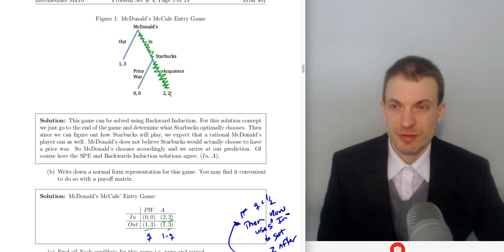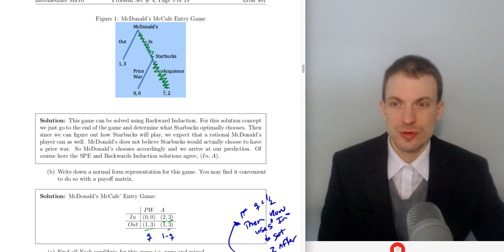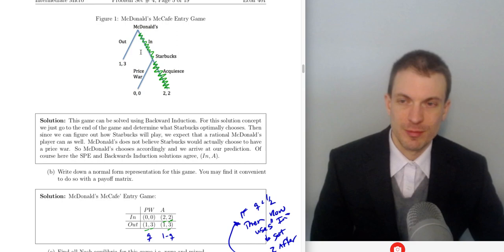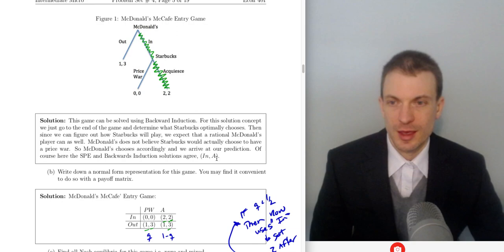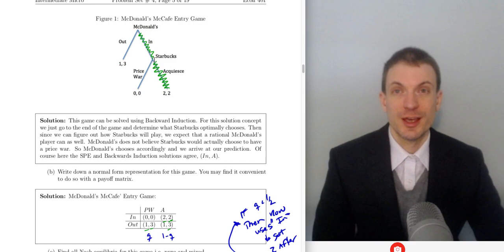Solving the game by backward induction: we go to the end of the game. If Starbucks is called upon to play, 2 is bigger than 0, so Starbucks will acquiesce. If we can figure this out, presumably McDonald's can figure it out too. McDonald's, looking forward, is going to compare this 2 to that 1 and say they'd rather have 2. So McDonald's is going to go in, knowing that Starbucks is then going to acquiesce, and payoffs are going to be 2, 2. The unique subgame perfect Nash equilibrium — requiring Nash equilibrium play in all subgames — which is also the backward induction solution, is in and acquiesce. There's another degenerate Nash equilibrium involving out and Price War, although that is not sequentially rational, because once Starbucks is called upon to play, they are definitely going to acquiesce.